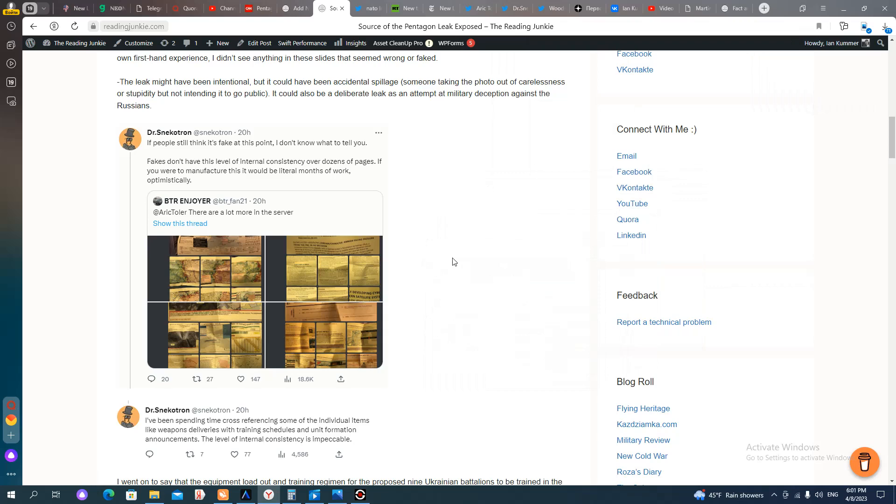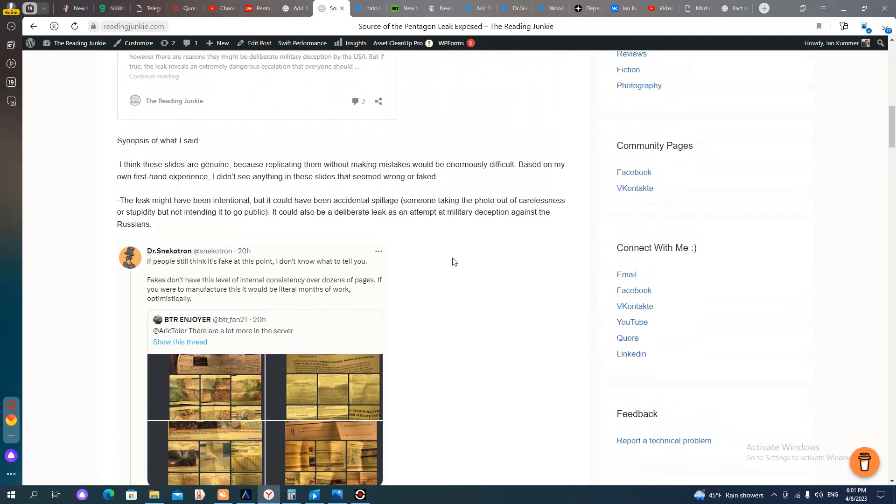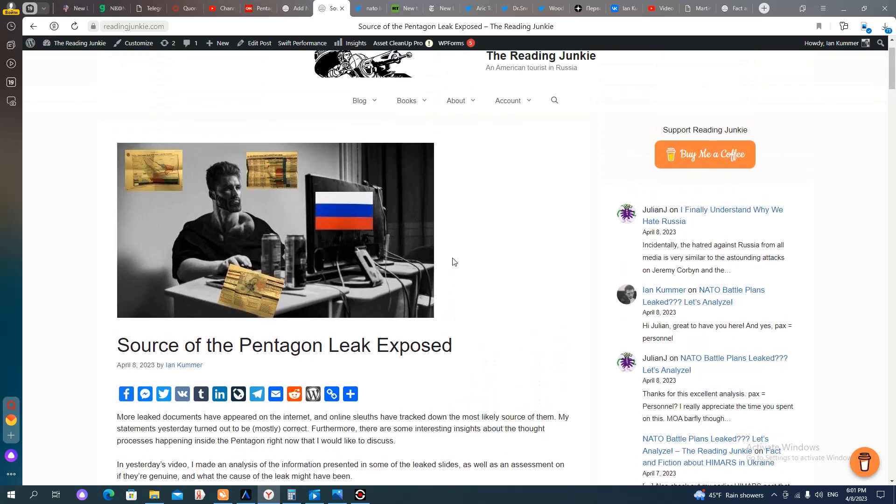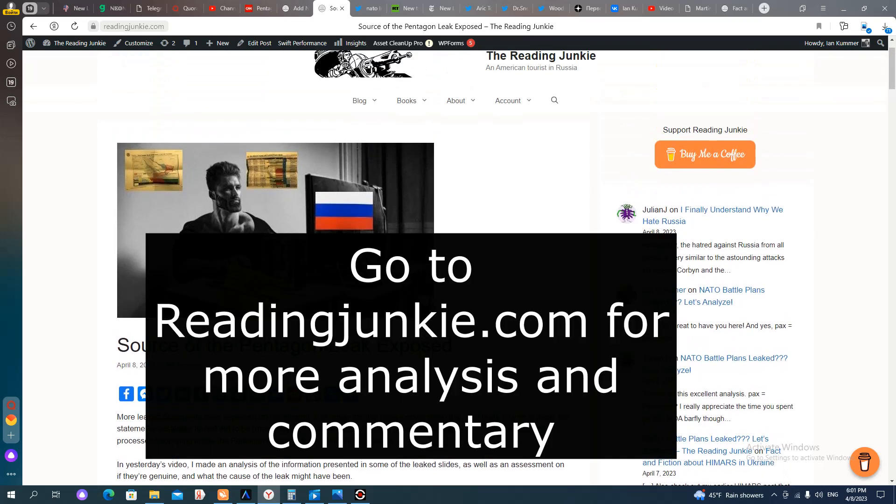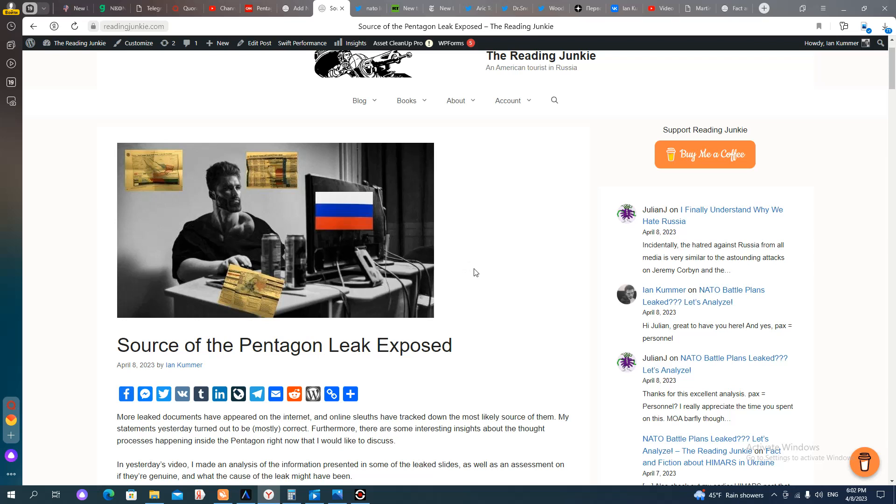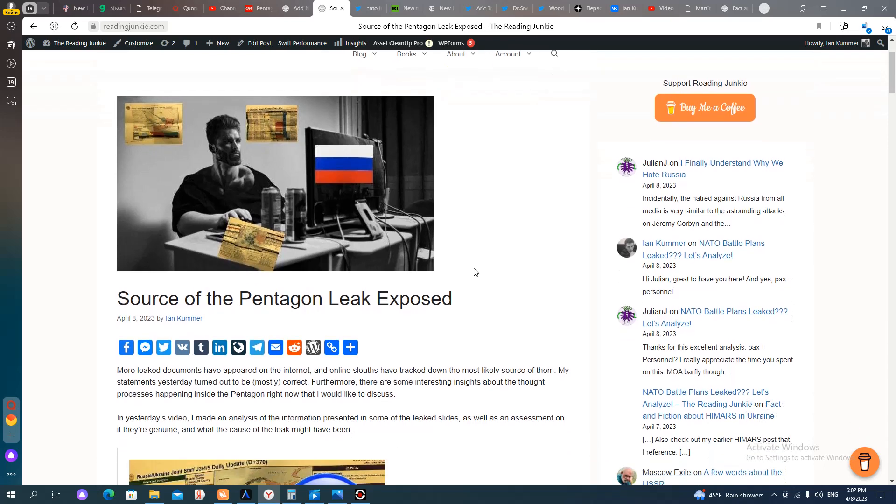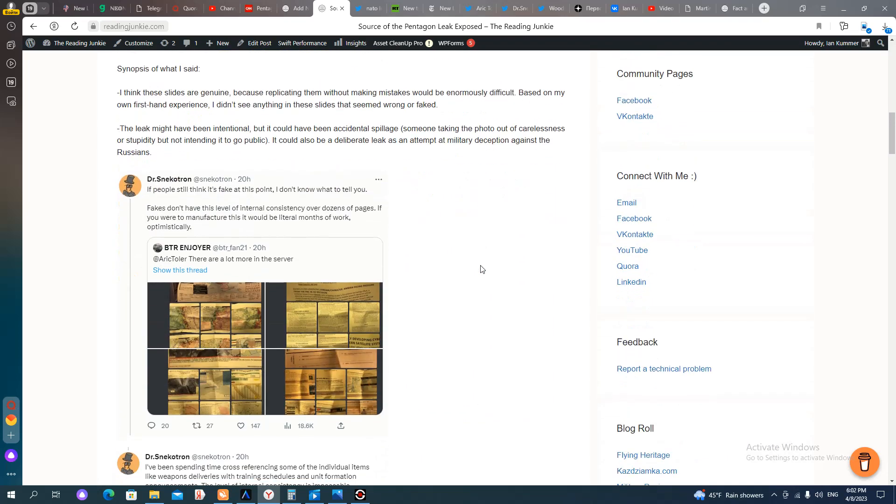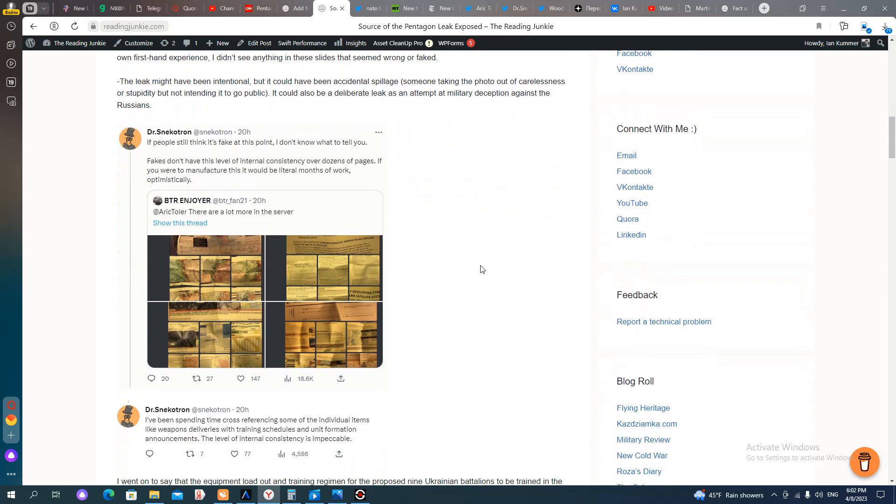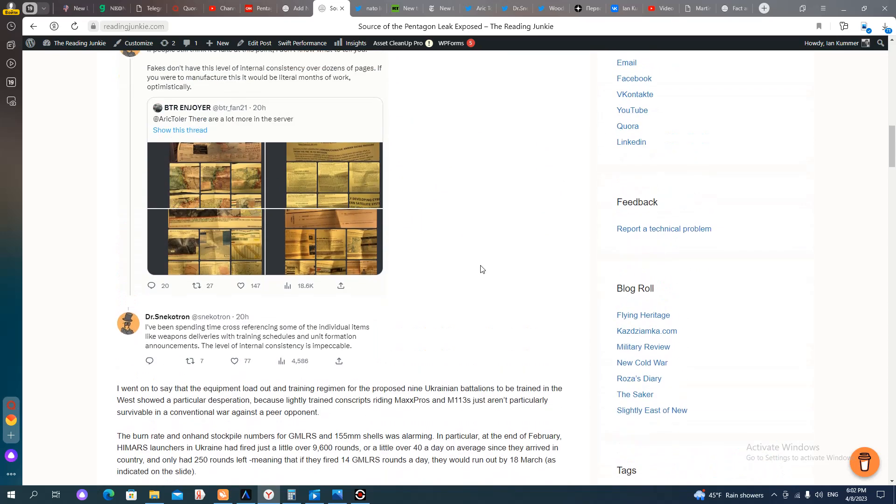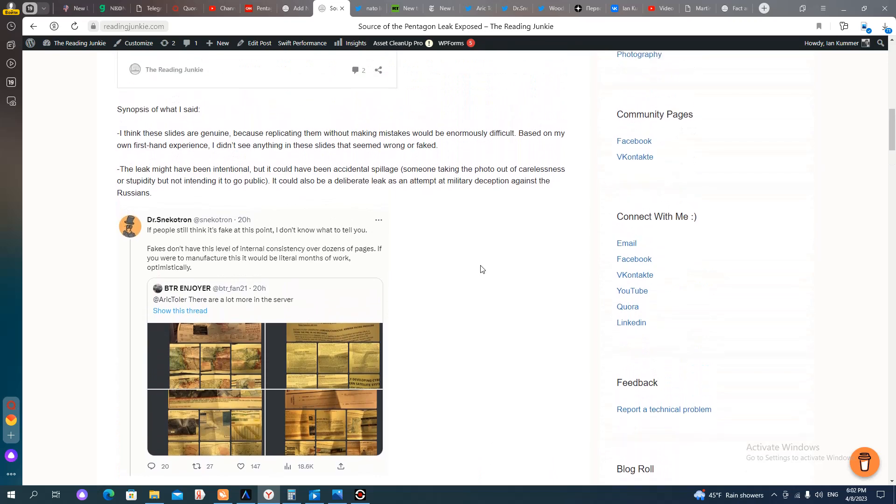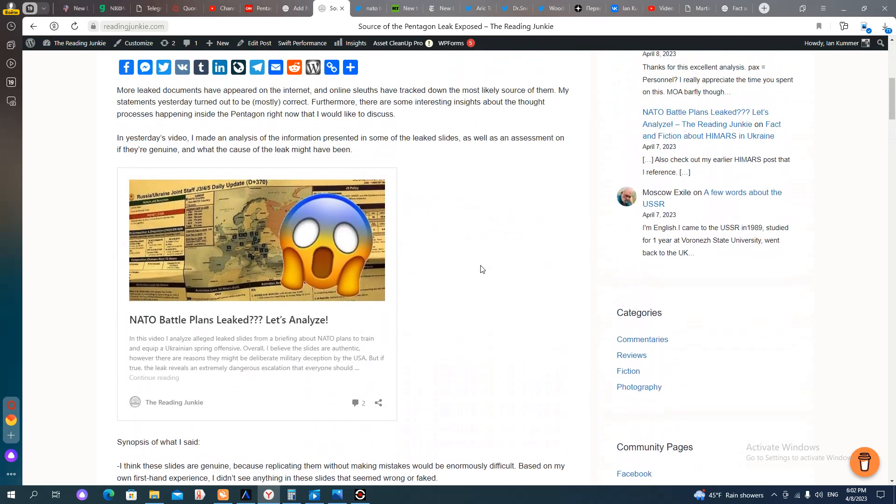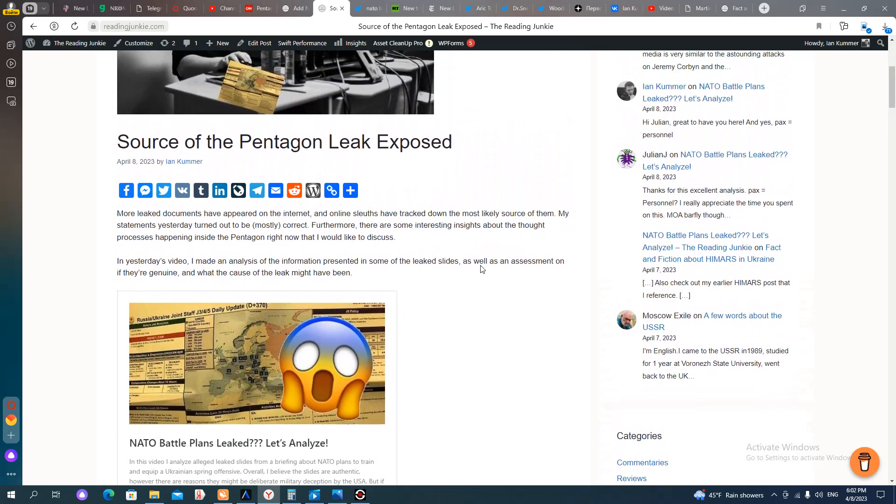Hello, everybody. This is an update for the video I did yesterday about the alleged leak of classified slides from the Pentagon. In that previous video, I talked about several things. One, if I thought the slides were legitimate and not a fake, and I also talked about the information that was presented in those slides and what that could tell us about the current situation in Ukraine right now. Long story short, the numbers and statistics given in those slides did validate previous statements I had made, particularly about HIMARS.